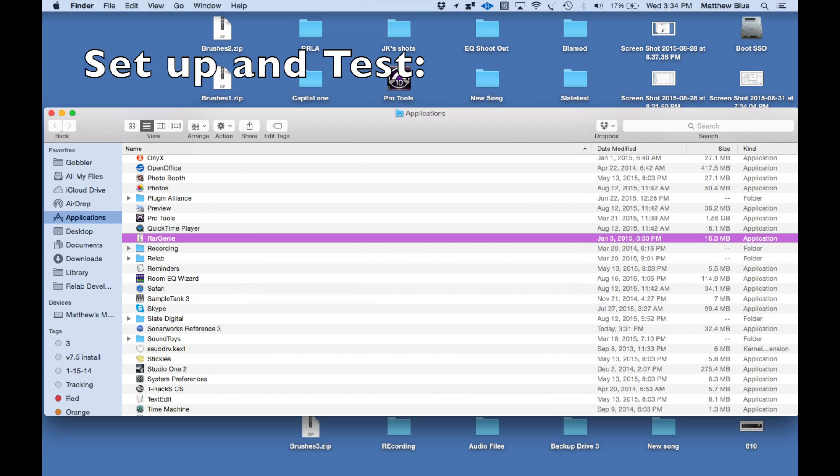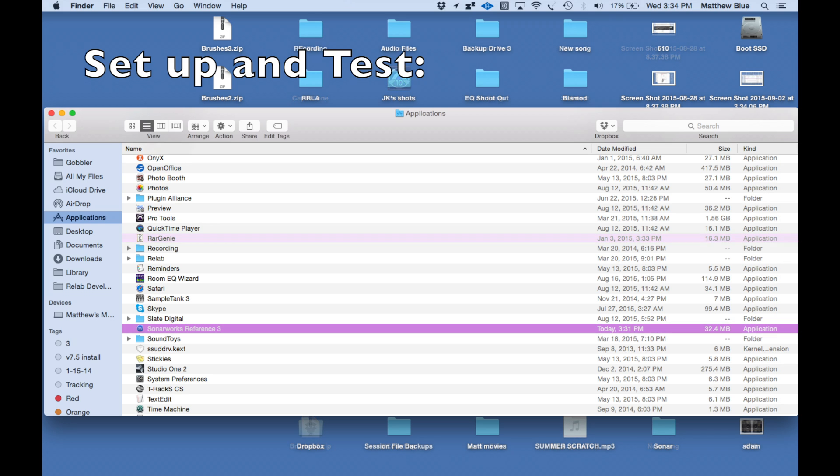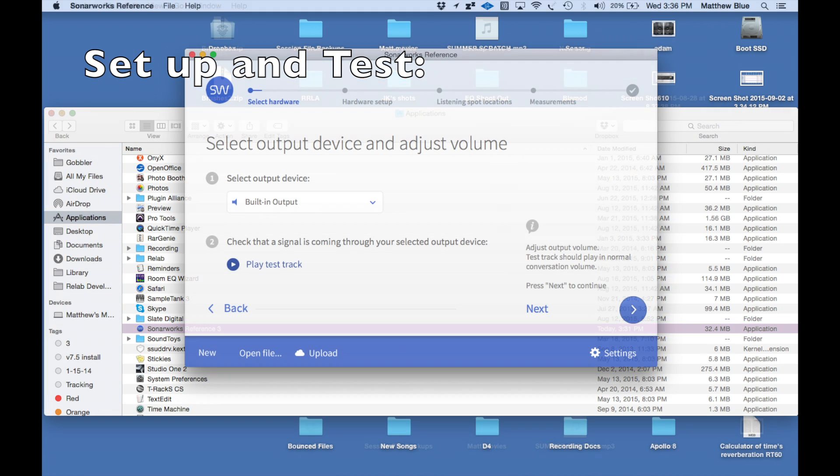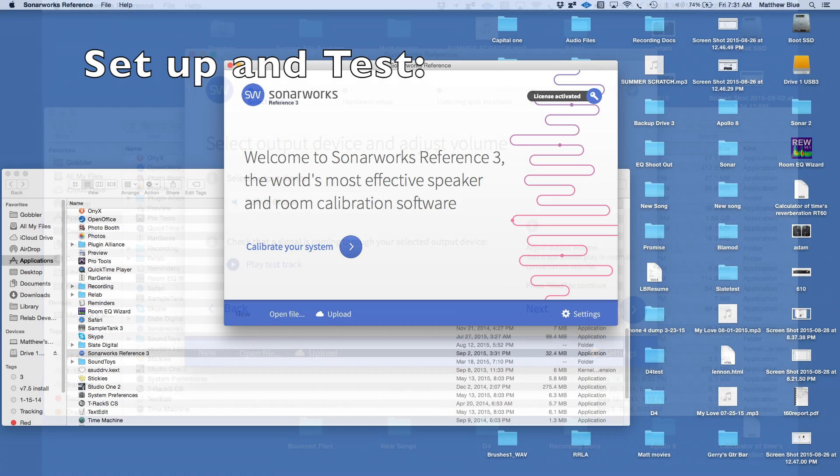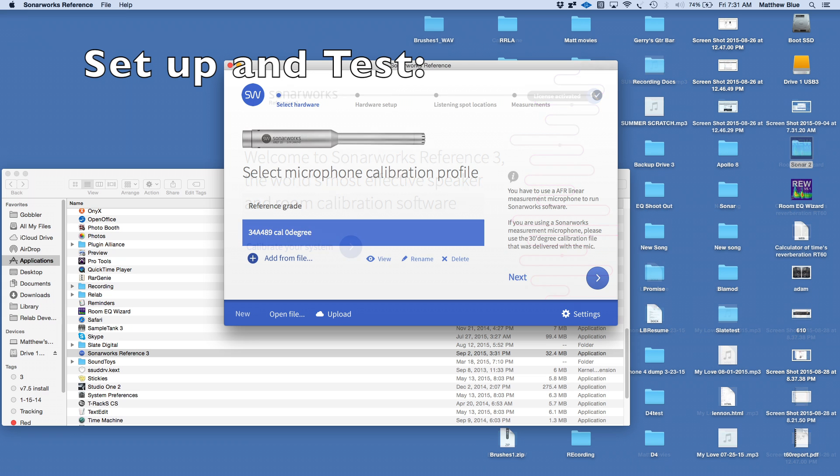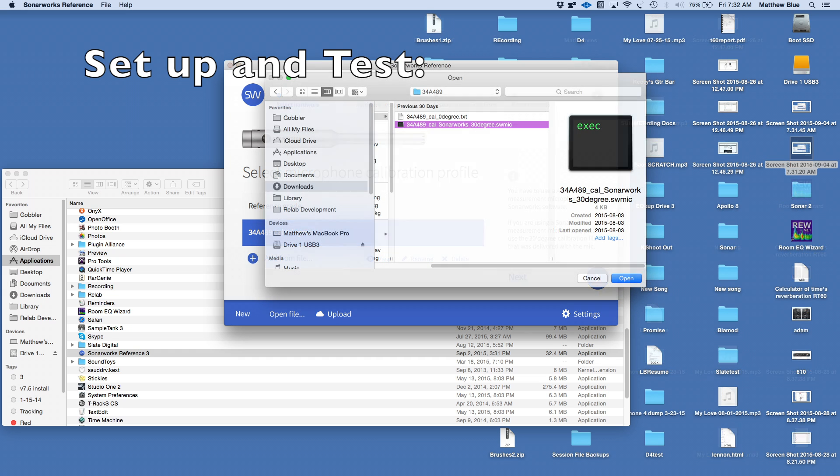During the setup and testing you have to unzip the files and you'll have a SonarWorks folder now installed on your computer. You have to select your output device. In my case I'm using a Universal Audio Apollo and then you get into the actual calibration. The file you need for the microphone is pre-loaded on your computer so you have a folder with that file that you select from.